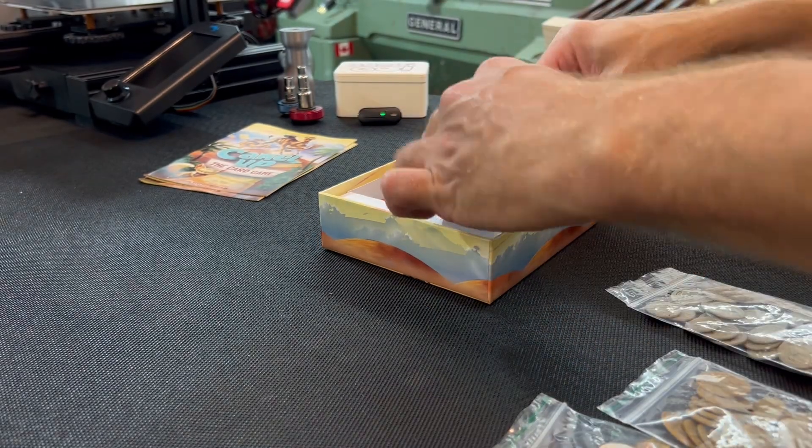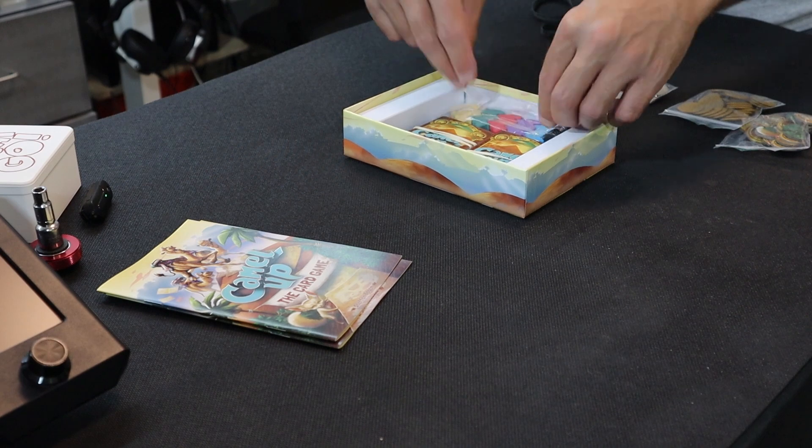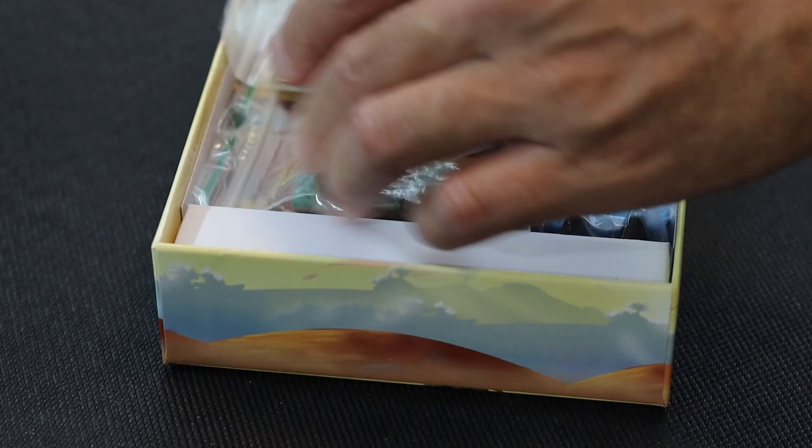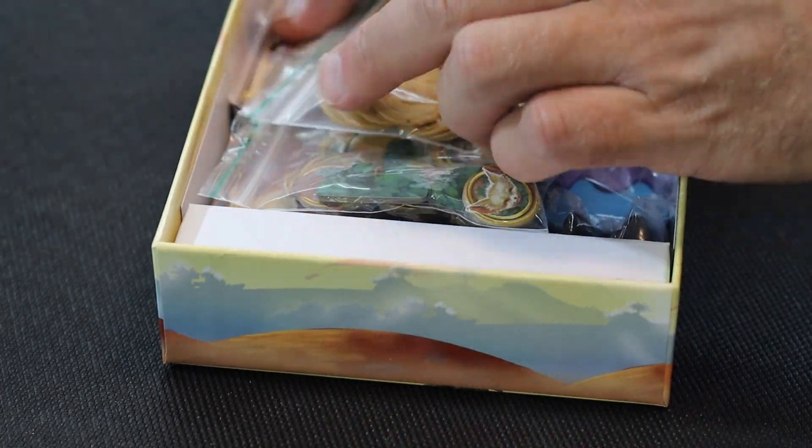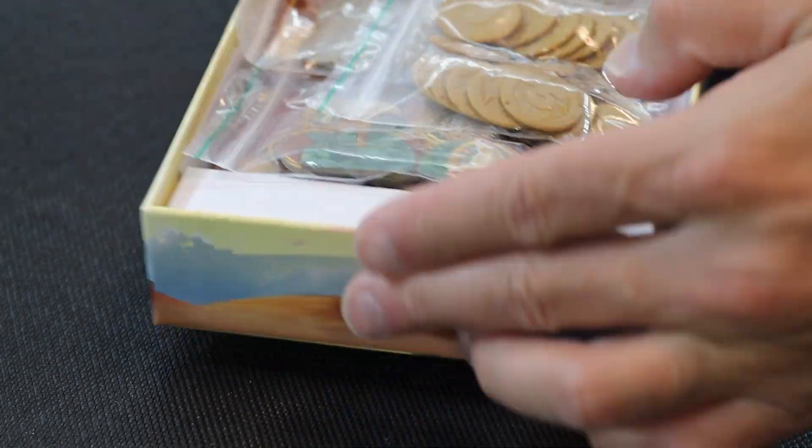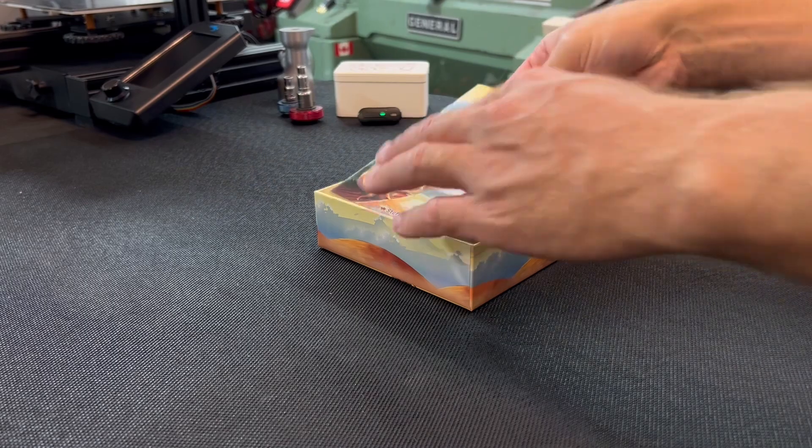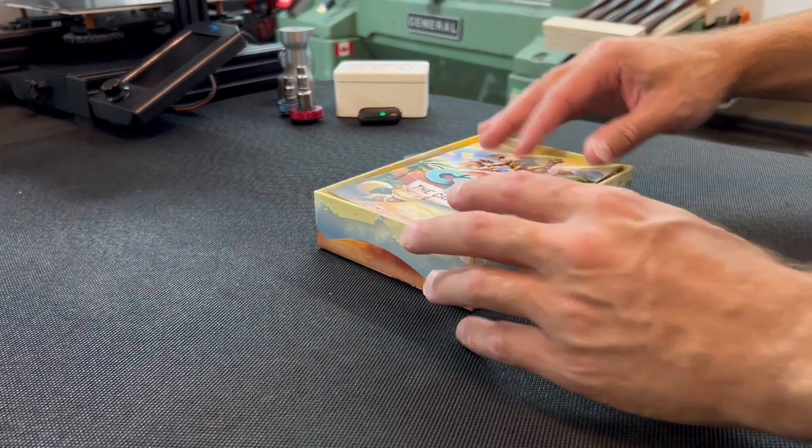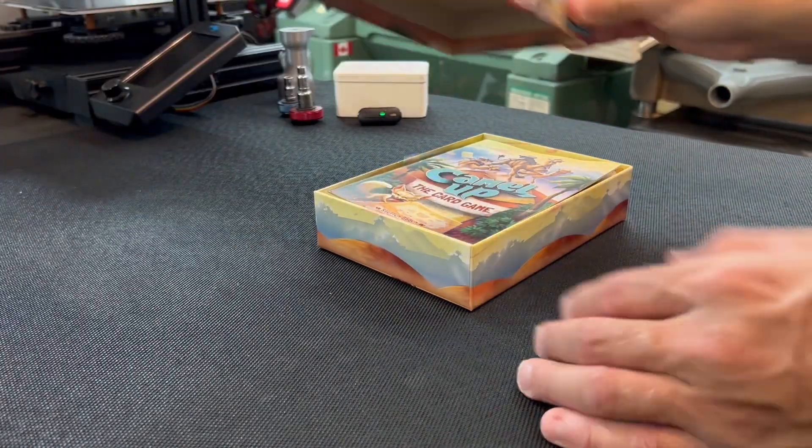This game is a good example of what you might see with a lot of games. And it works, the pieces all fit, but it has so much more potential. So let's see what we're working with and how we can make this a lot better.